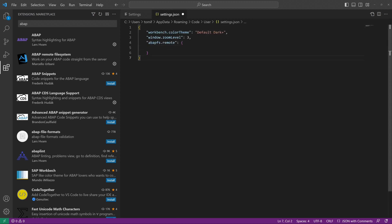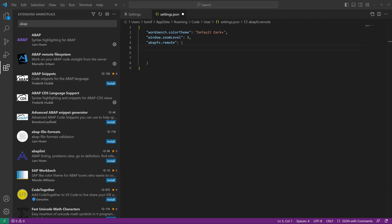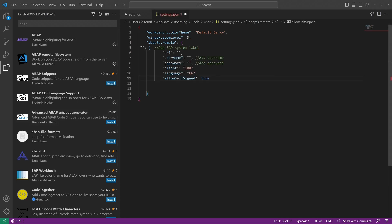And here we type in the settings of our SAP system we want to connect. So I paste a preferred code here and I provide this code in the video description for you.